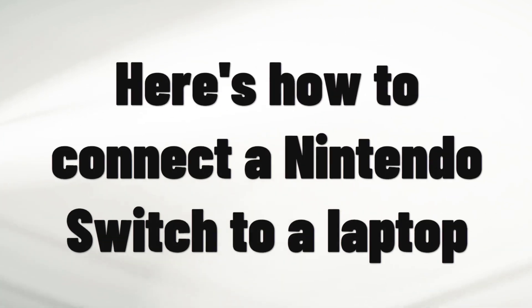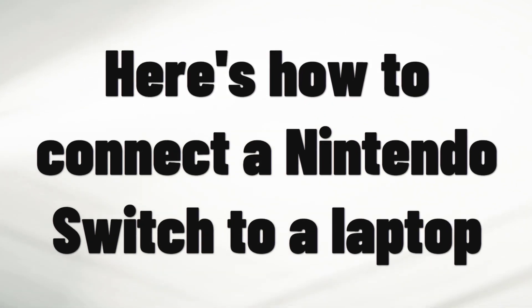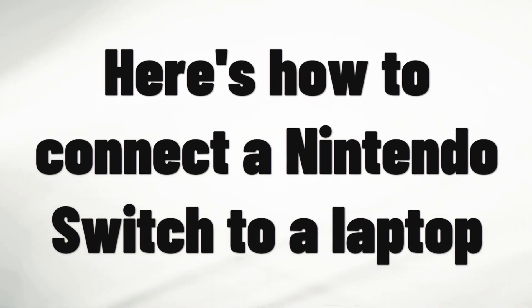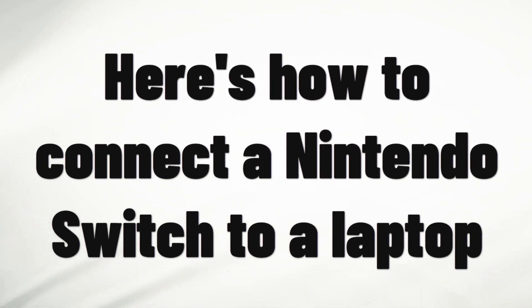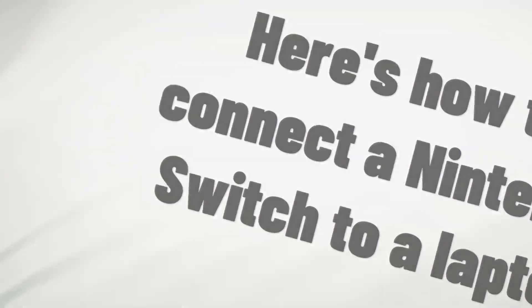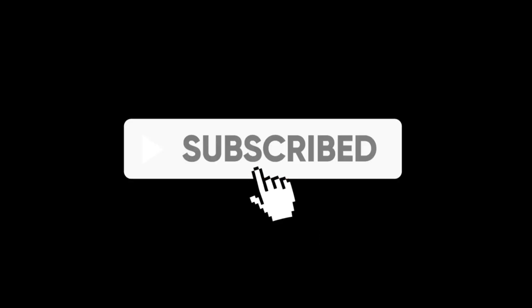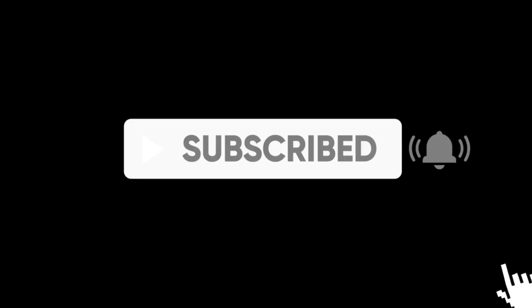Hey everyone, today I'll show you how to connect your Nintendo Switch to a laptop so you can play, record, or stream easily. If this is helpful, please subscribe.